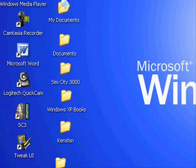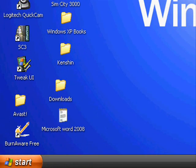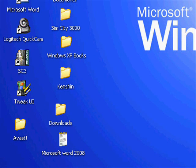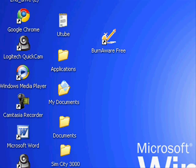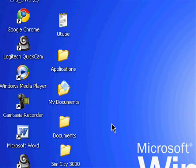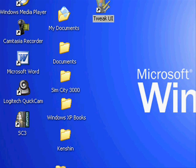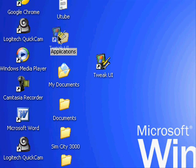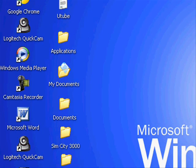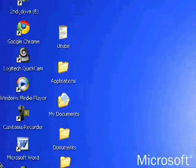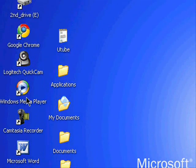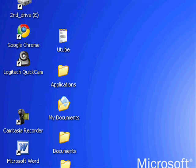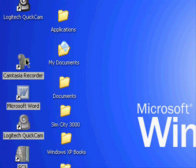And stuff that I don't use that often. Burn Aware Free, I'm just going to put that inside here. Tweak UI and Windows Media Player and I think that's it.